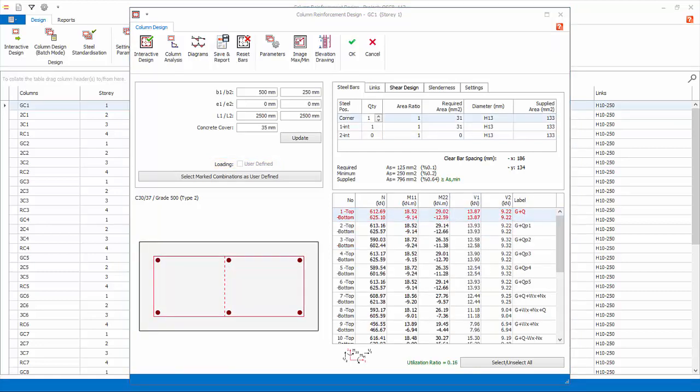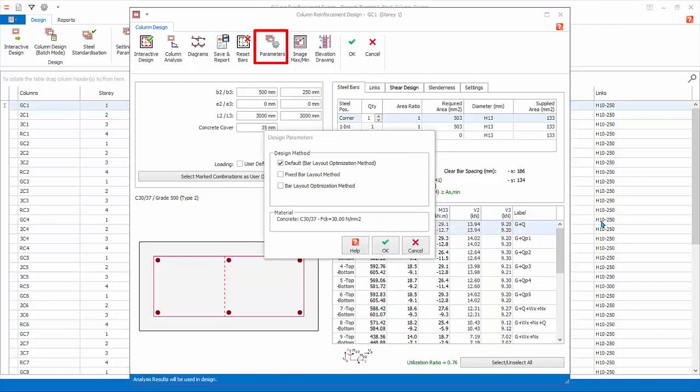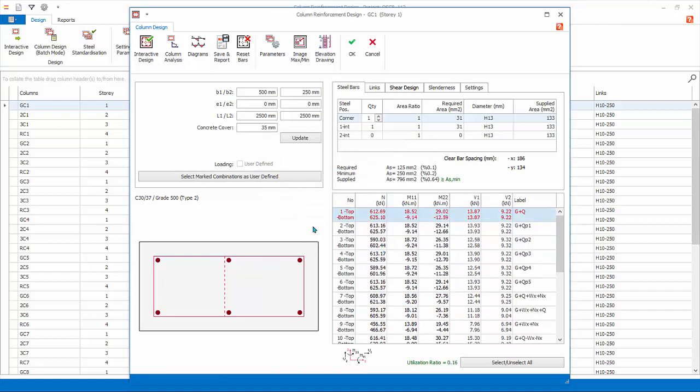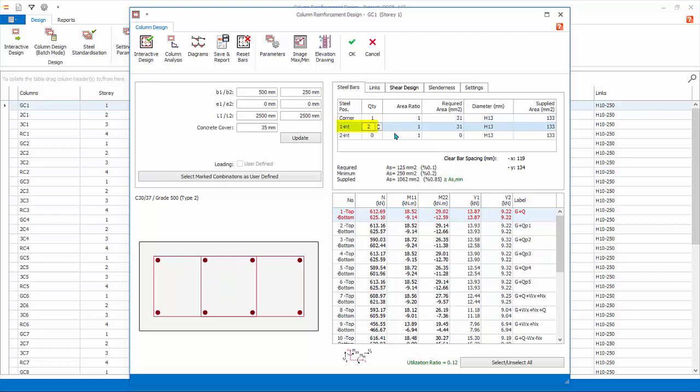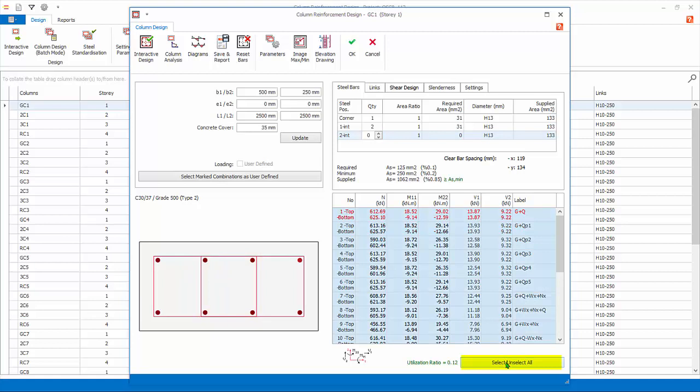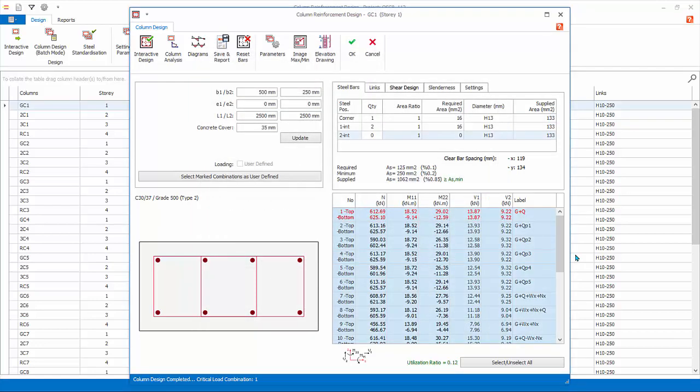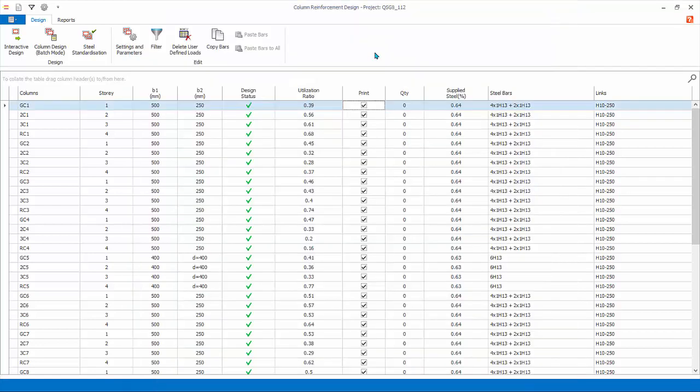You can manually fix the layout and number of rebars and let column design auto-select rebar size. Pick Parameters. Pick Fix Bar Layout method. This option ensures that the number of bars will not change during redesign, only bar sizes will be changed to achieve a pass status. Input 2 for one internal under Quantity column. Press Enter or click on another cell to refresh. Notice the diagram now shows two numbers of internal horizontal bars on both sides. Pick Select, Unselect all to ensure all the design combination rows are selected. Click Interactive Design to redesign. The column will be redesigned to eight number of bars as specified. Click OK to close. Click Cancel to exit and discard all changes for this column.